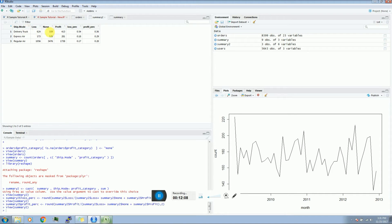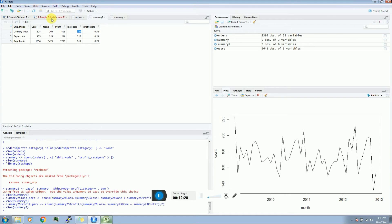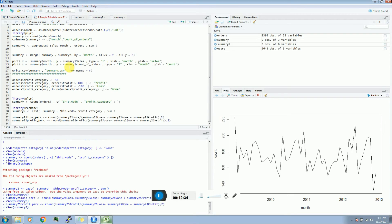So here we have the profit percentage, loss percentage, and number of cases. To reiterate, this table actually represents how many cases of losses we have observed. In the case of Delivery Truck, I have 54 percent of cases which have losses. This is the area of concern. And to identify such kinds of insights you need to be familiar with all these techniques, and that's what this tutorial is for.